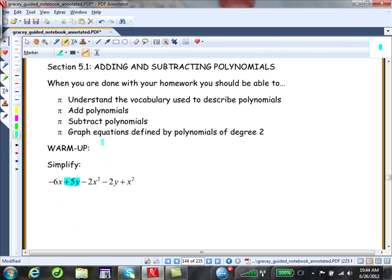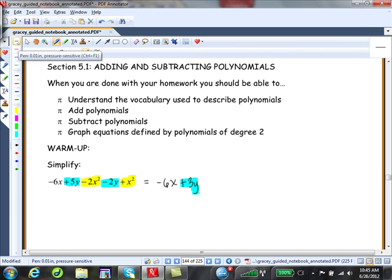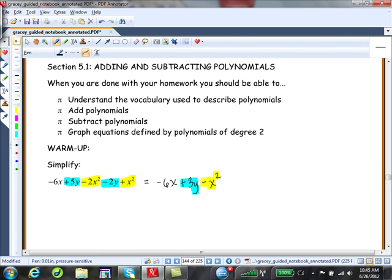You have to look directly to the left of the coefficient to see what sign to apply. Negative 6x goes along for the ride because there were no other x-to-the-one terms. Positive 5y minus 2y gives positive 3y. And negative 2x squared plus x squared gives minus x squared. And we are done. How'd you do? Awesome, I knew you could do it.